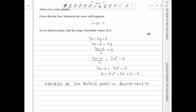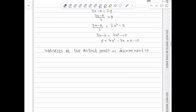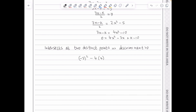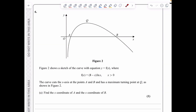For two distinct intersections, the discriminant must be greater than zero. With a = 4, b = −3, c = k − 10: (−3)² − 4(4)(k − 10) > 0, giving 9 − 16k + 160 > 0, so 169 > 16k, leading to k < 169/16.